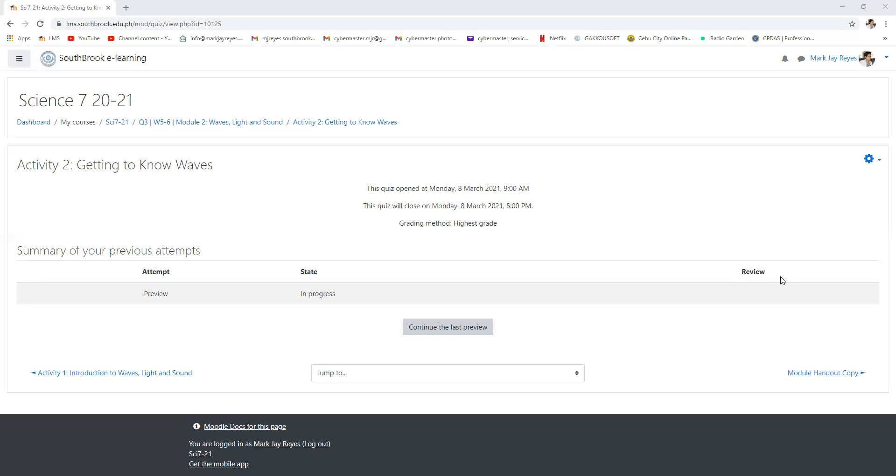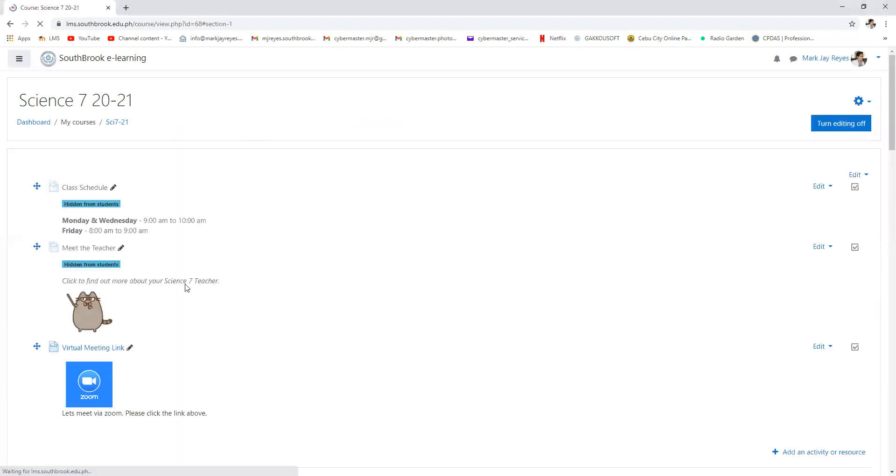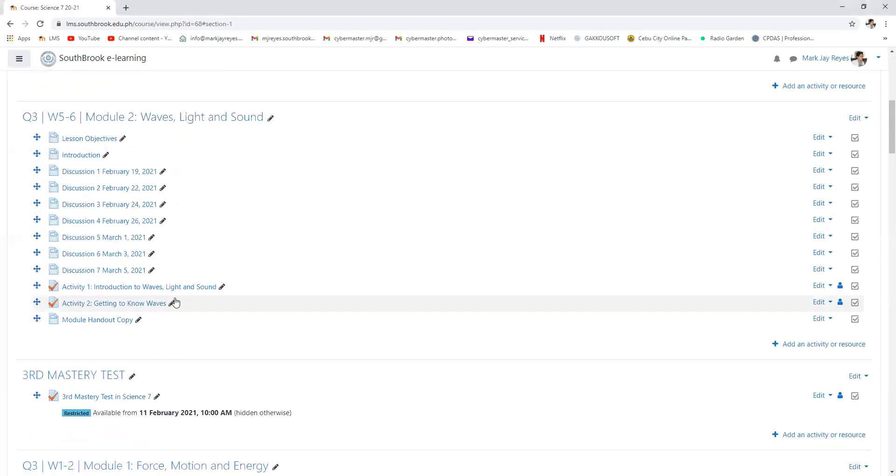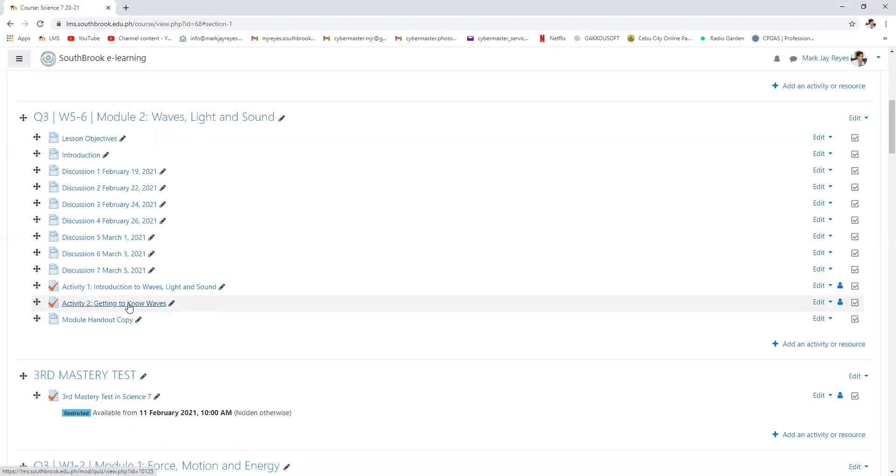Okay, already is here already. Again, what I want you to do now is go to your LMS and answer activity number two, this one: Getting to Know Waves.